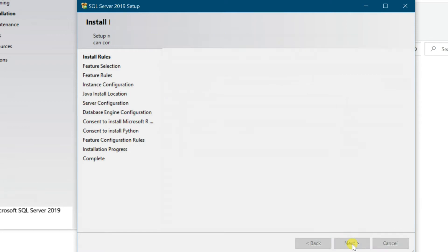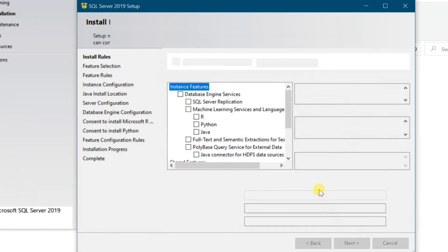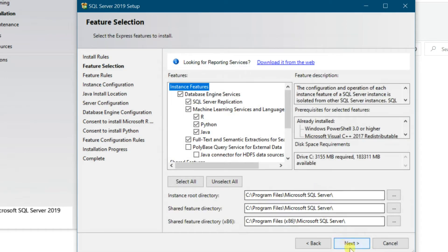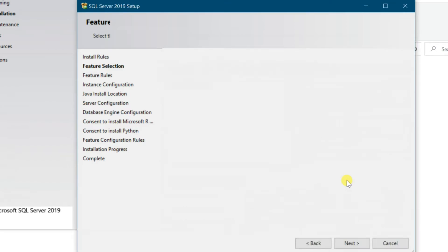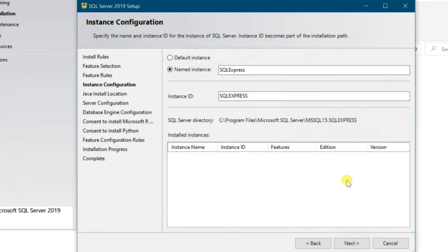Feature Selection, select Instance Feature by tick mark. I am leaving the default selection, Next. Enter Server Name, then Next.